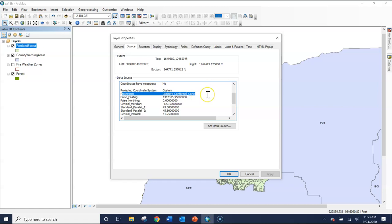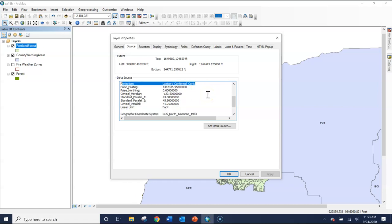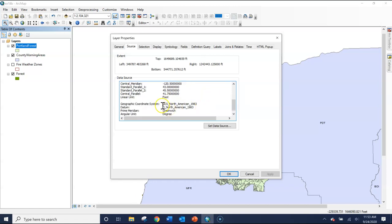It is a projected coordinate system. If you were asked about the geographic coordinate system, we can scroll down a little bit further and see the GCS North American 1983.